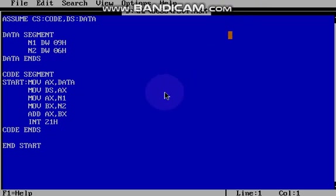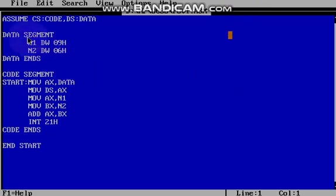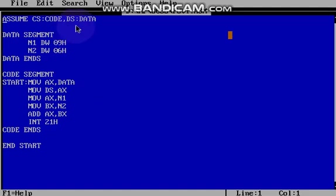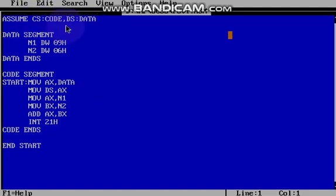Hi everyone. Now we are going to discuss addition of two 8-bit numbers. First we'll see the command ASSUME space CS colon CODE comma DS colon DATA. So first we are declaring data segment and code segment.